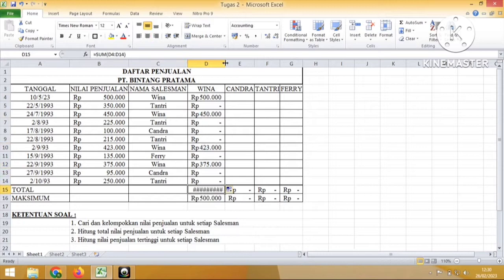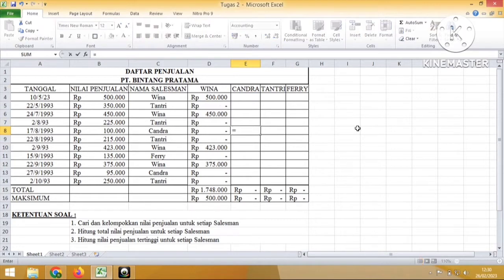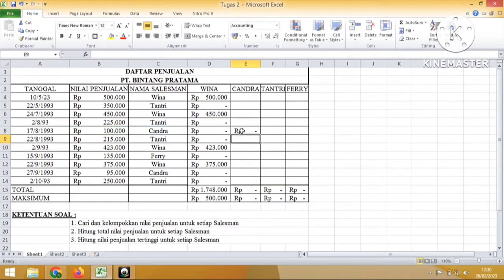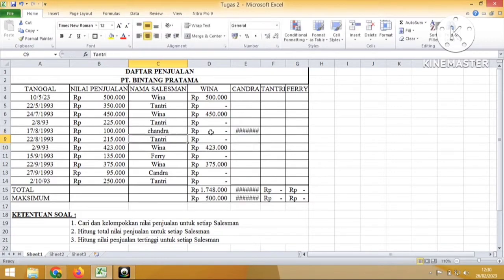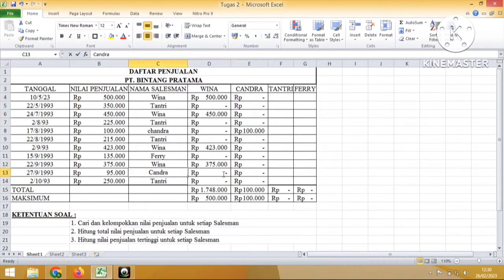Kemudian kita akan mencari untuk Chandra. Nah itu kurang lebar, kalau ada lambang pagar. Kita sekarang cari untuk Chandra, kita klik di posisi baris yang ada nama Chandra-nya. Ketik sama dengan IF, buka kurung, klik ke Chandra, sama dengan dalam tanda kutip Chandra, kemudian titik koma, klik ke nilai penjualan si Chandra, selain itu 0. Jadi selain Chandra maka dia 0. Kenapa Chandra ini 0? Ternyata kita coba ketik ulang lagi tulisan Chandra, mungkin ada kesalahan pada saat kita mengetik. Nah itu sudah muncul. Kalau ada muncul pagar-pagar itu artinya dia kurang lebar. Copy ke bawah, kemudian copy ke atas.